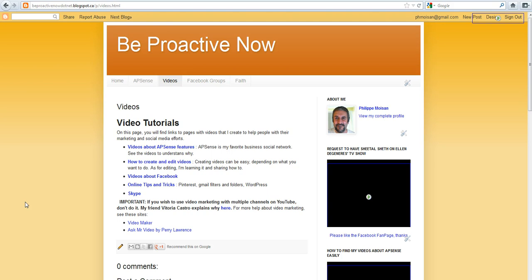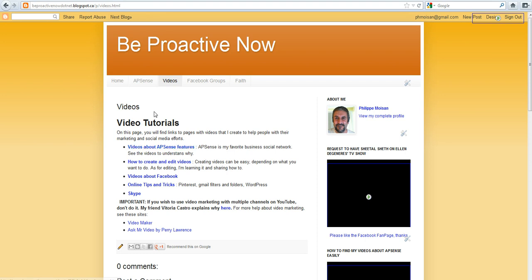So this blog, Be Proactive Now, belongs to me. So what I want to show you is those text videos about apps and features, how to create and edit videos. These are anchor texts that are clickable to bring us to other pages. They are blue, the text appears in blue, if I put the mouse over it, it appears in green. I want to show you how to change that if you prefer to use other colors.